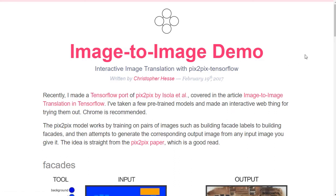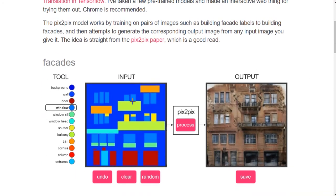It's literally a way to translate images into other images. You can see an example here — on the right side we have a realistic picture of a building, and on the other side a kind of sketch of the same building. The idea is you sketch something and it becomes real. The website is interactive and allows you to place different components, and this generates an image in real-time. This is pretty amazing.